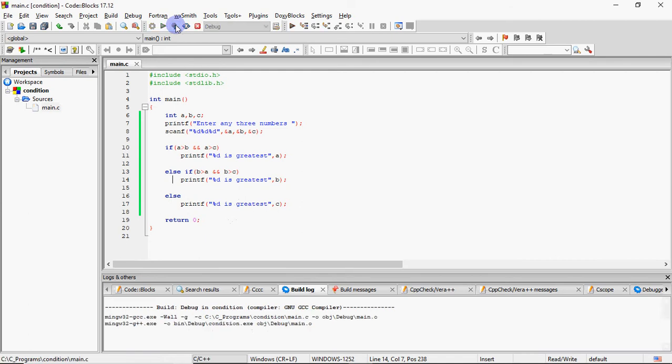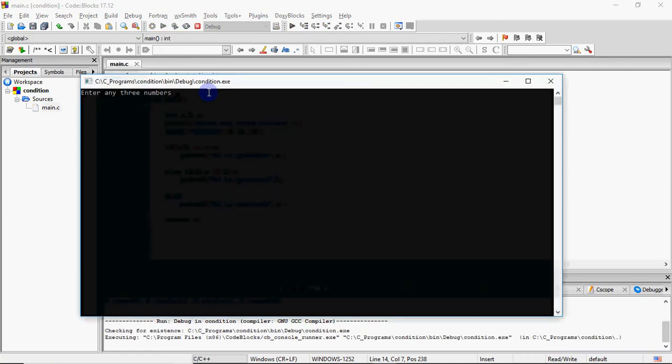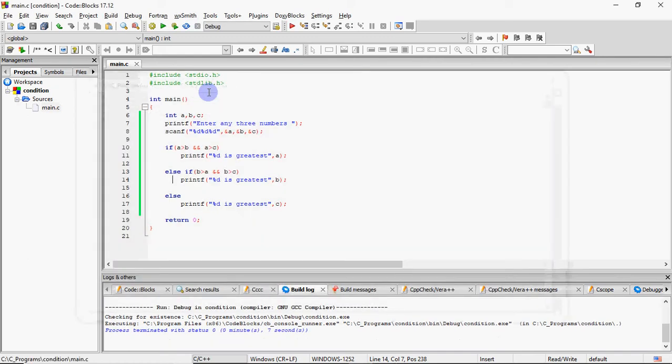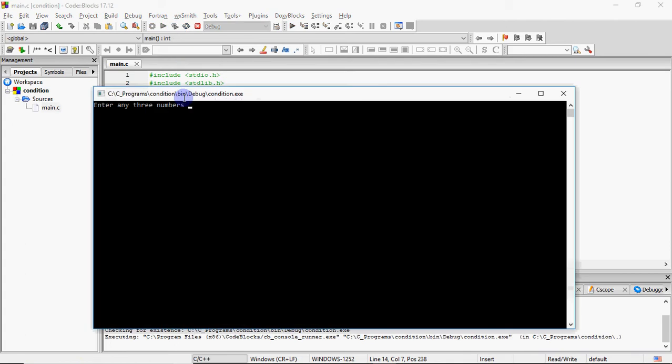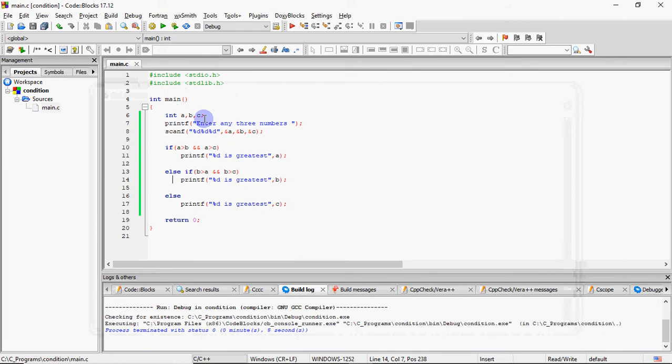So there is no difference in the output of the program. Output abhi bhi wahi ayega jo pehle tha. Toh agar maine aapka input ki hai 7, 12, 10, I'll get 12 is greatest. Agar maine baad mein koi aur number ko greatest enter kiya, like 7, 12, 34, so it'll say 34 is greatest. So it'll be the same. Yeh toh ho gaya else if ladder.